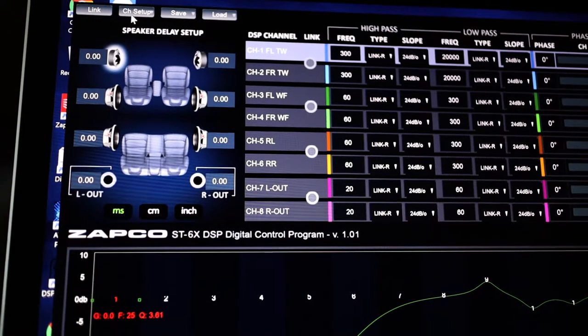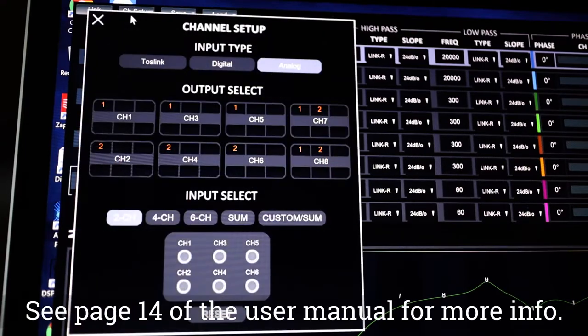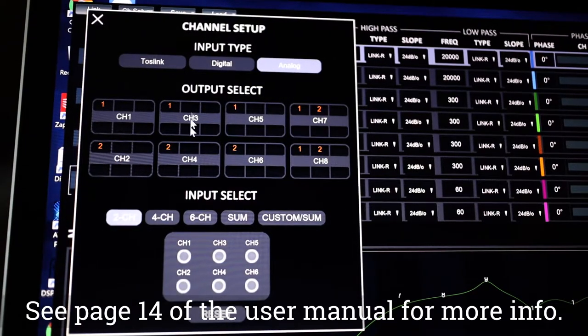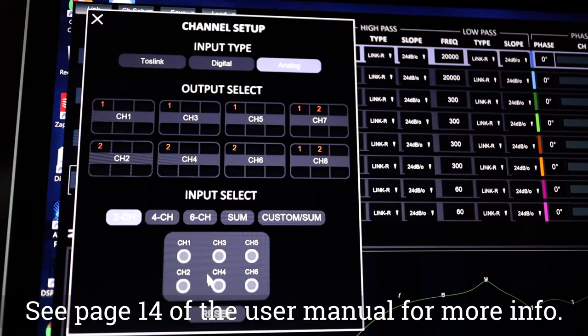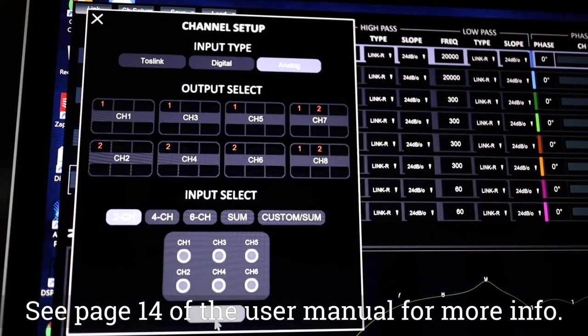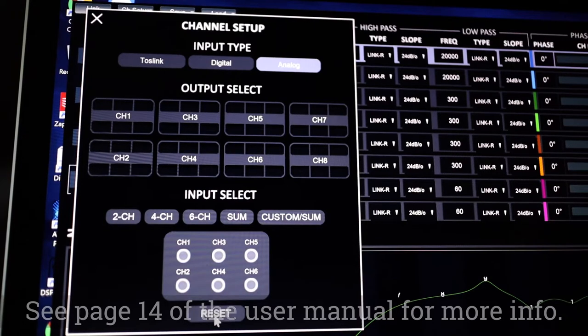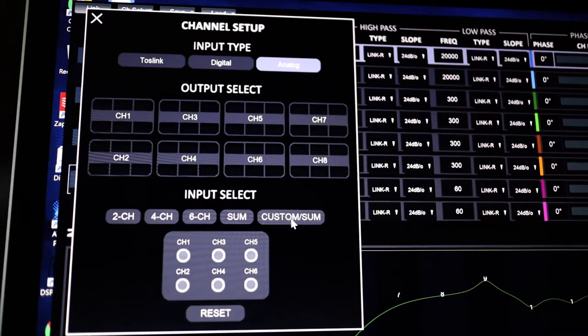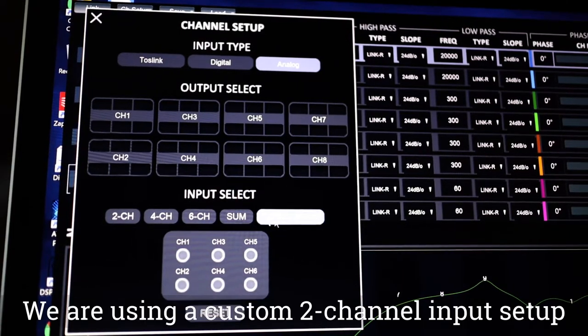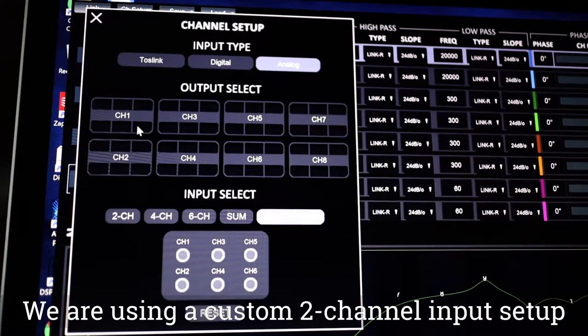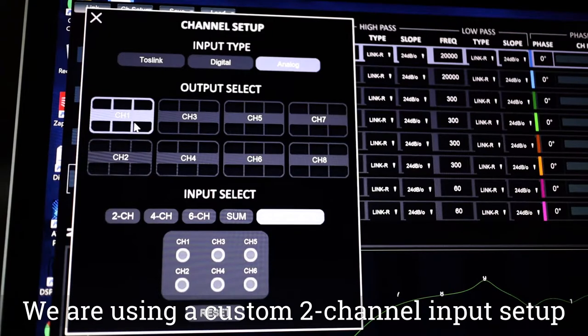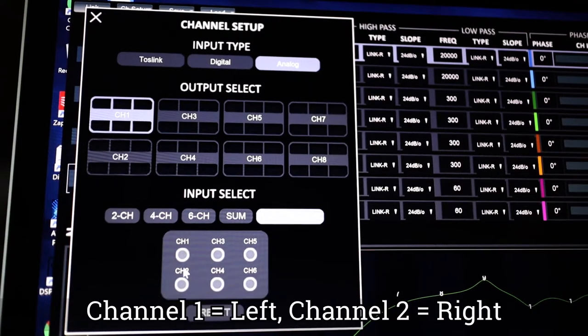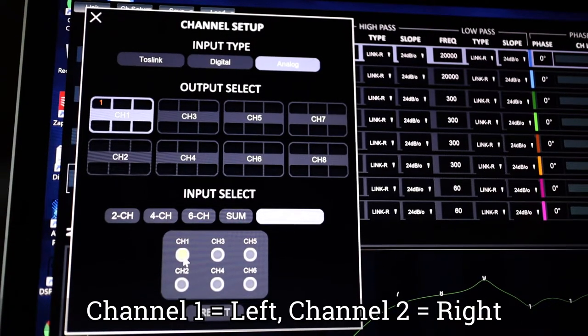First, we need to configure the channel setup. You'll see it currently set up for a standard two-channel input analog scenario. We're going to reset that and input a custom channel setup using two channels of input. Channel one input is left, and channel two input is right.